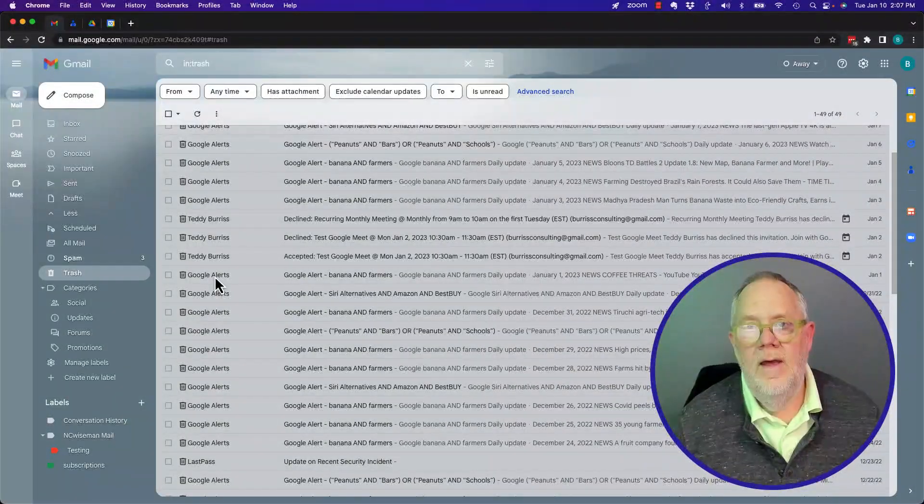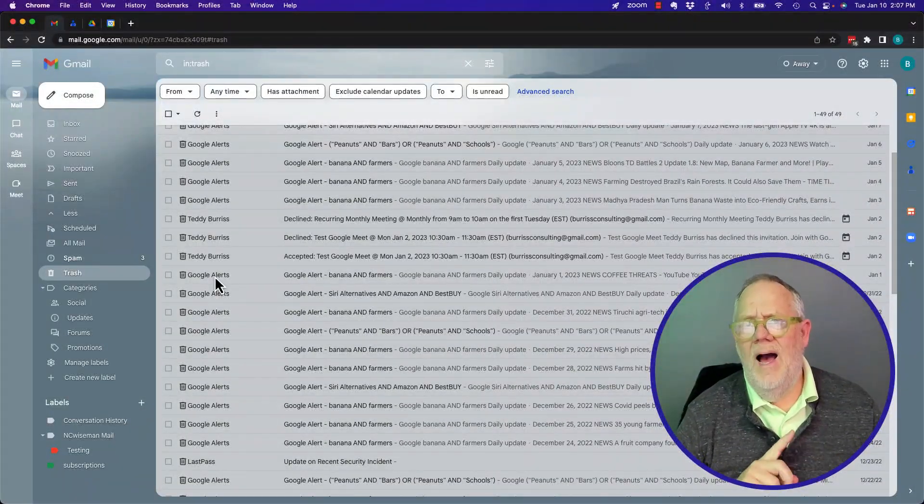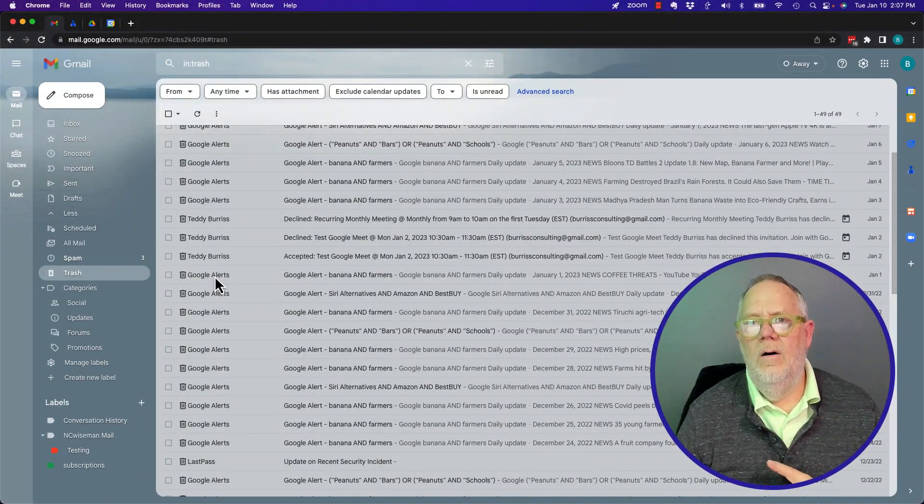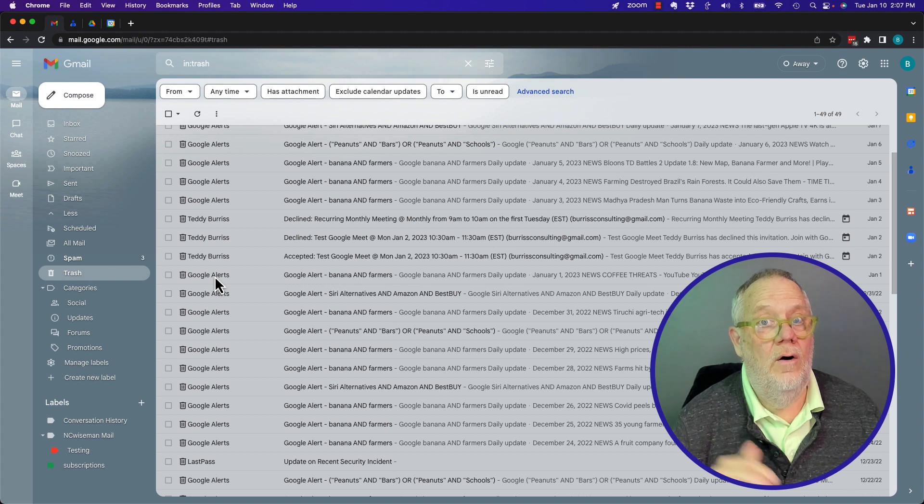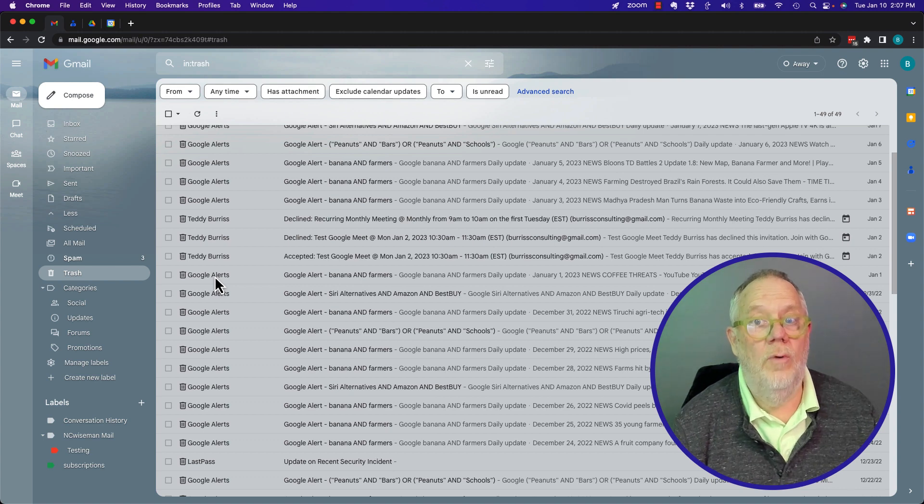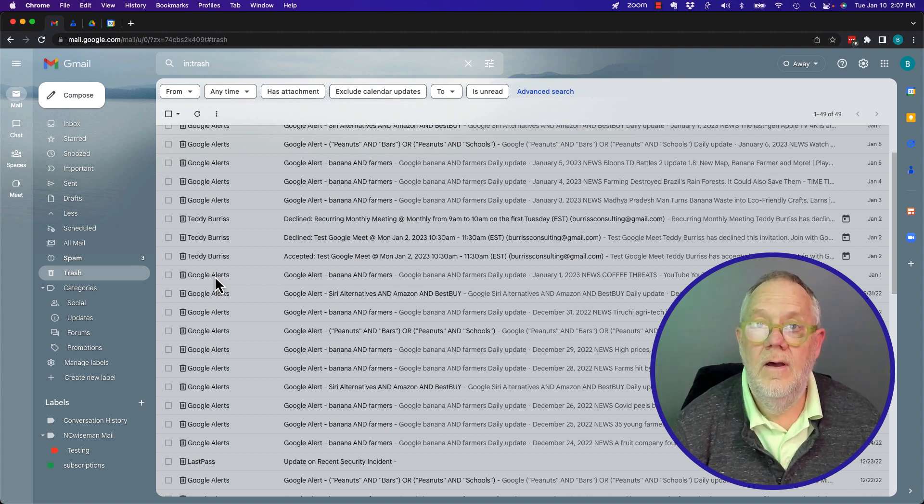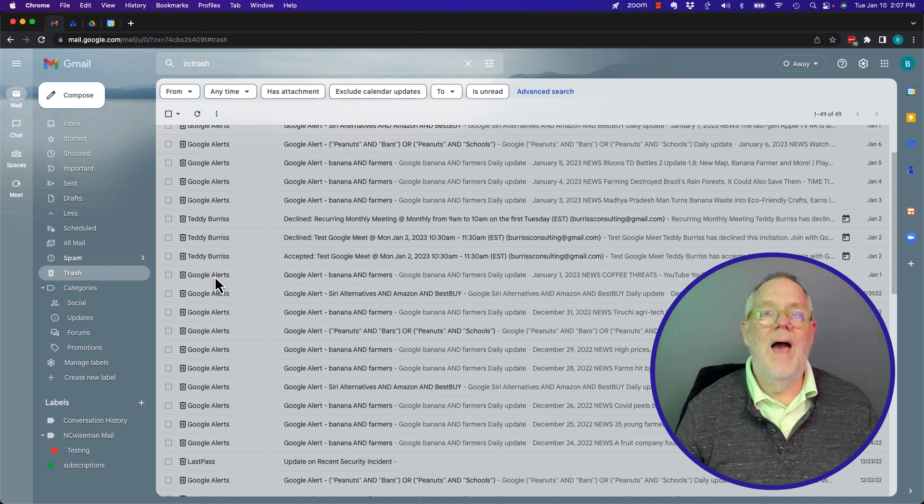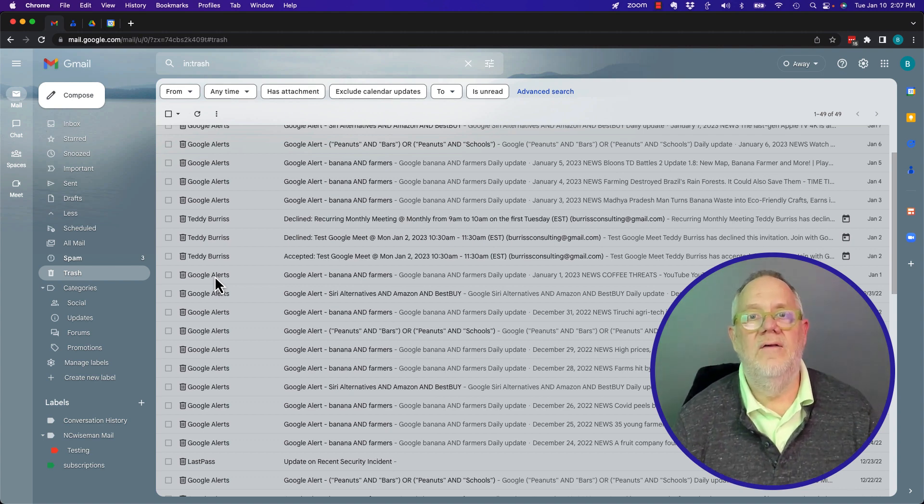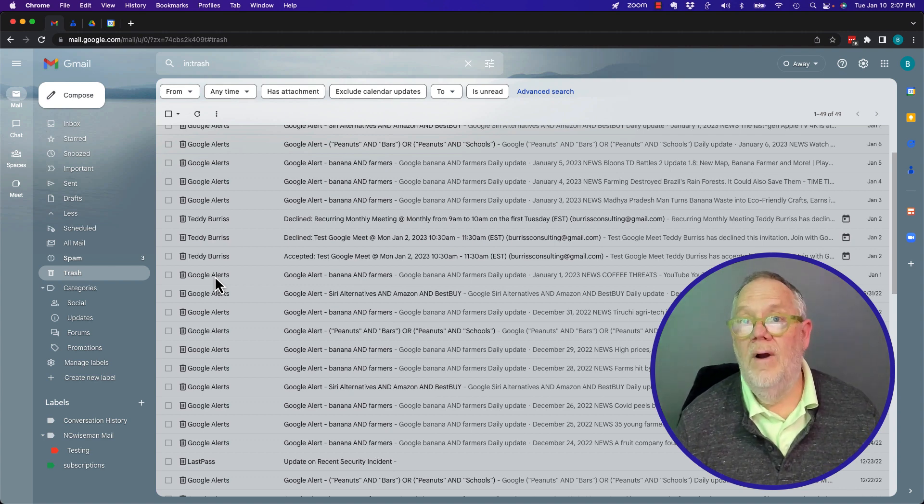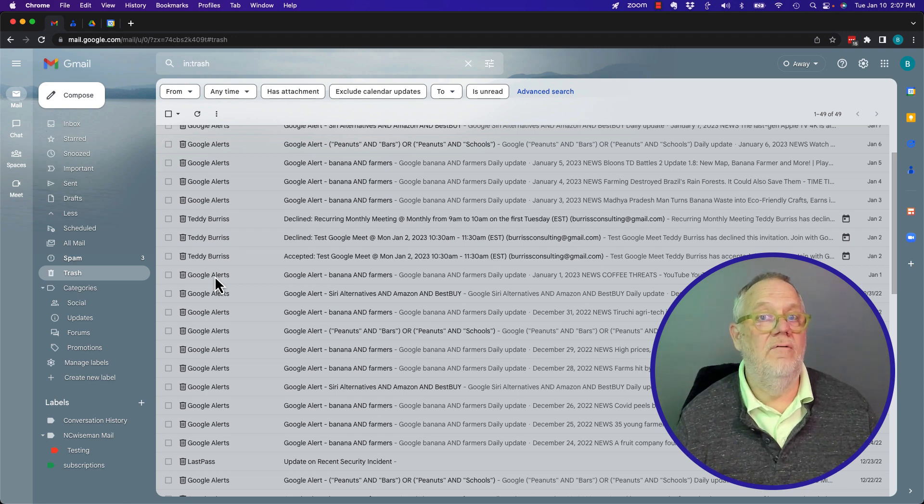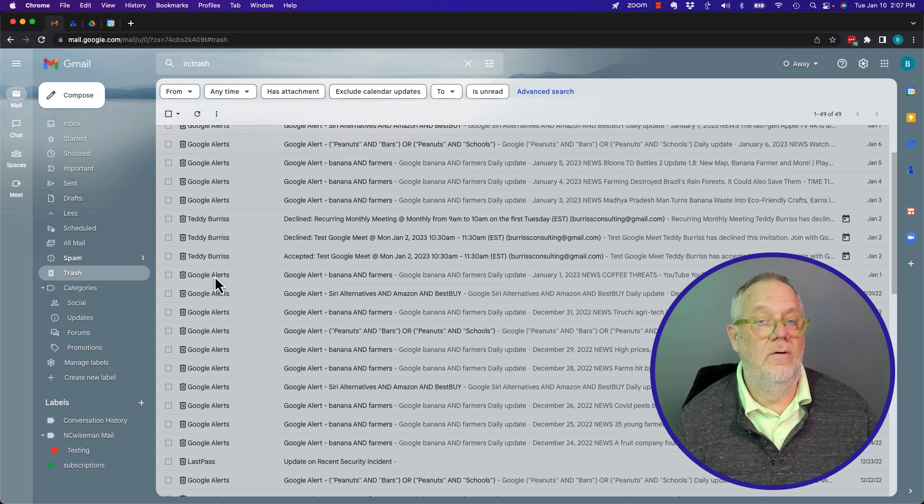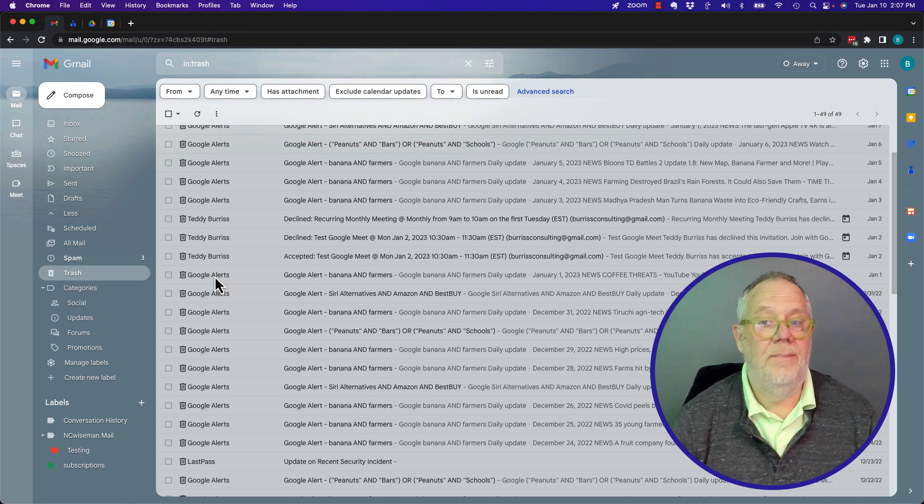Here's the question. If I respond to an email from my trash can on Gmail or Google Workspace, what happens to the email I sent and what happens to the email that I replied to? Let me show you what happens.